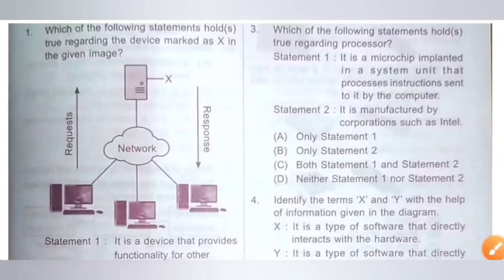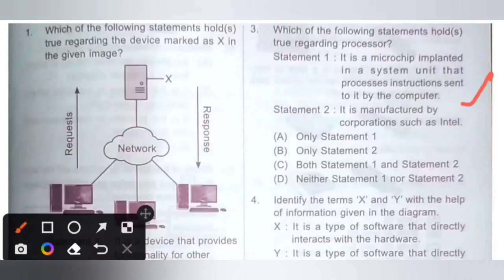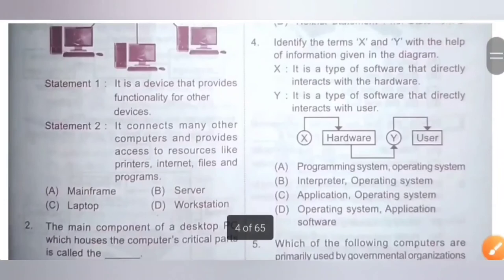Question 3: Which of the following statements hold true regarding a processor? Statement 1: It is a microchip implanted in a system unit that processes instructions sent to it by the computer — correct statement. Statement 2: It is manufactured by corporations such as Intel — correct statement. Options: A. Only statement 1, B. Only statement 2, C. Both statement 1 and 2, D. Neither. Option C is the correct answer — both statement 1 and statement 2.